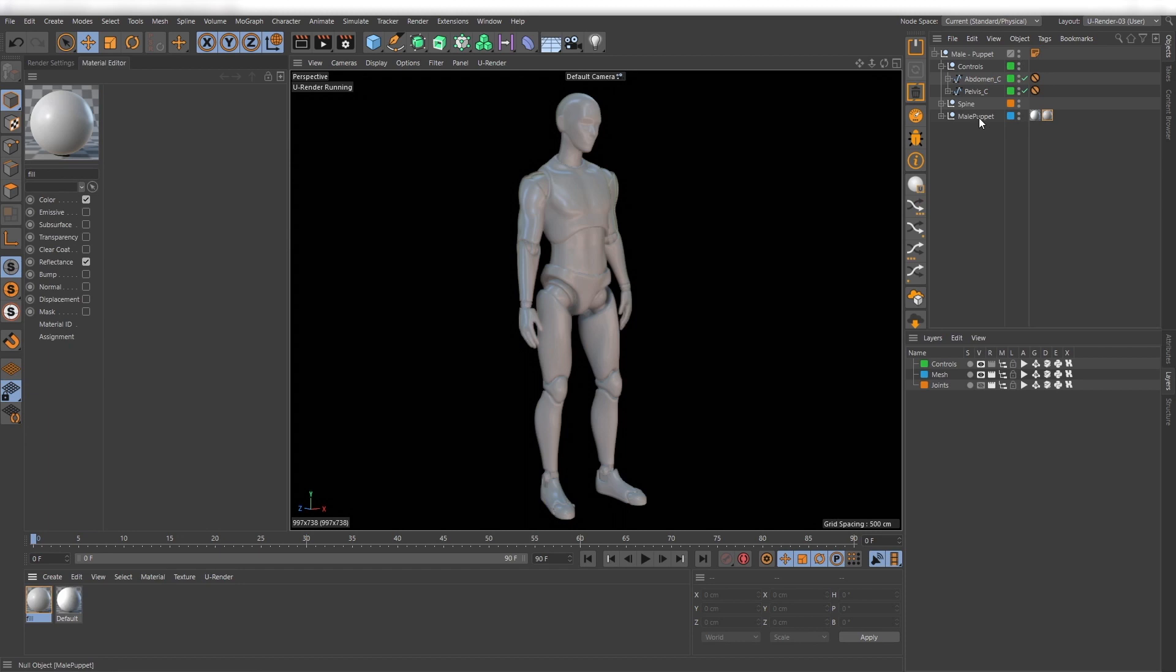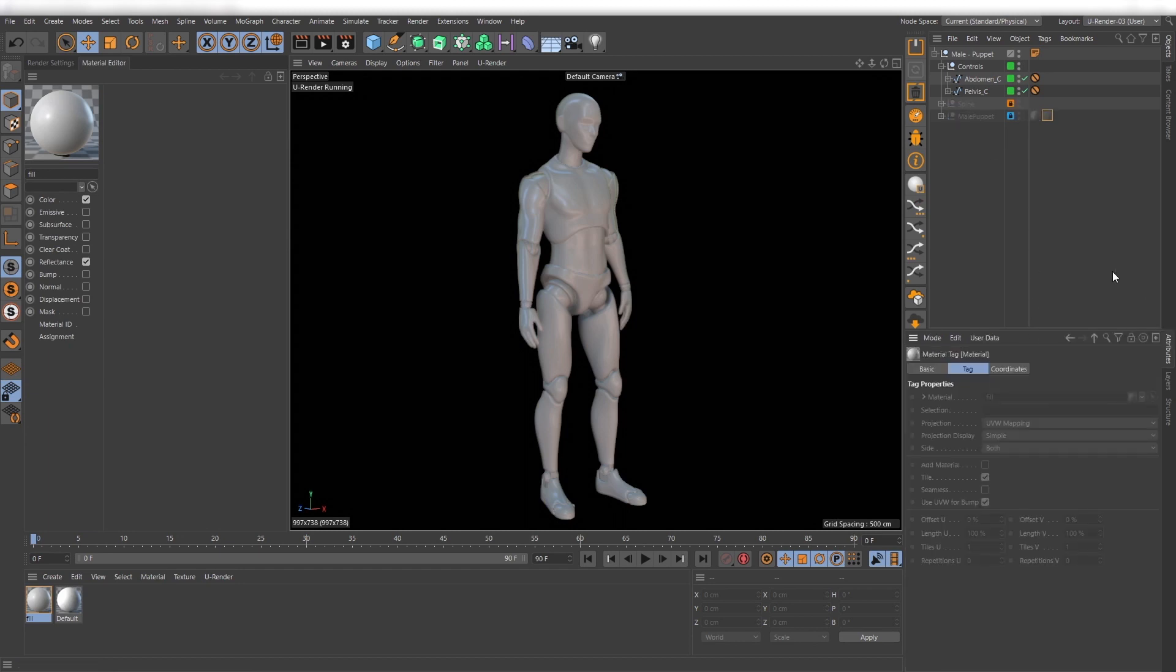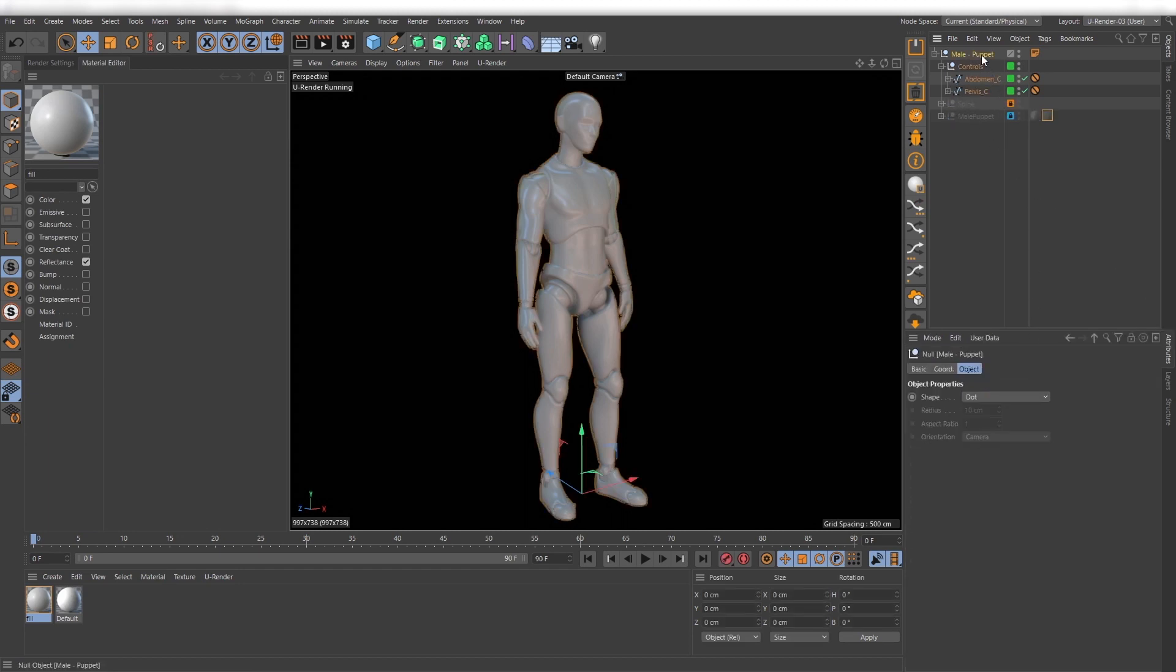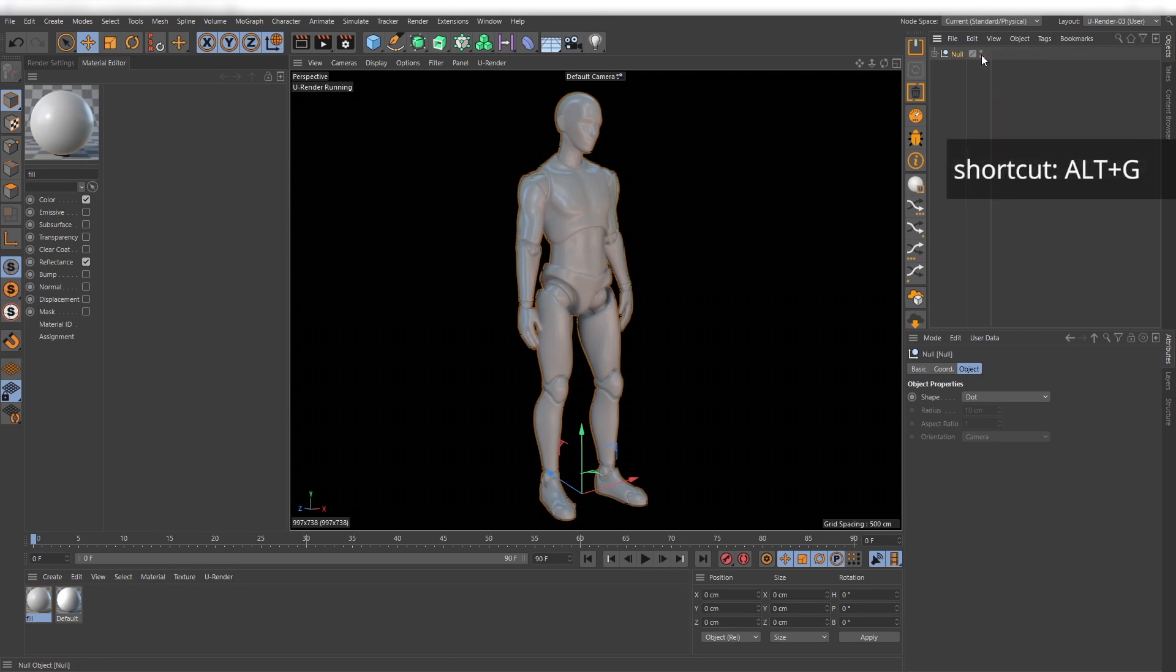It doesn't matter if your model contains a single or several mesh parts with a complex hierarchy. Just put everything into a null object.